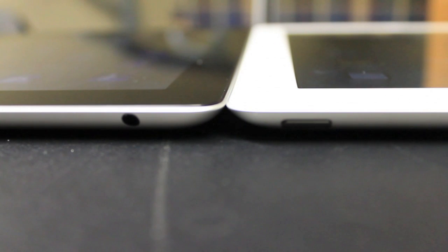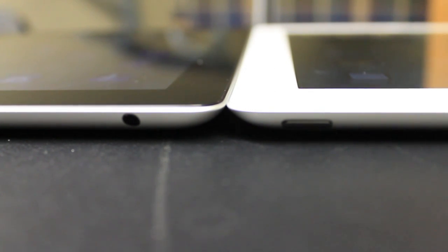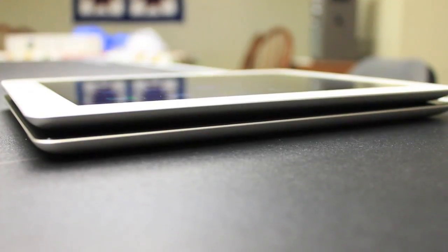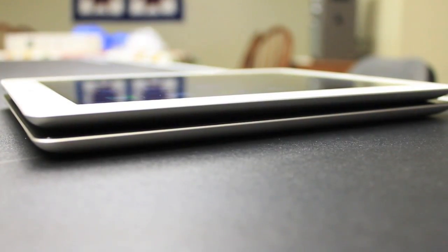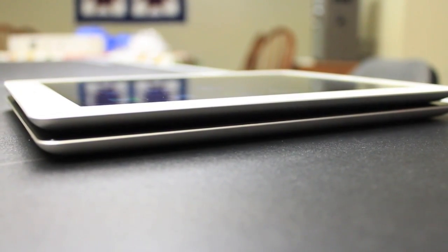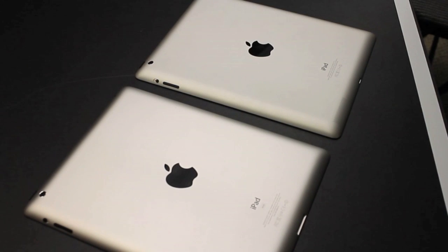So while there's some minute differences between the two, they managed to keep the form factor exactly the same because that's the height, width, depth and the weight so they're virtually identical to the naked eye.